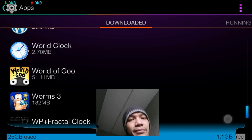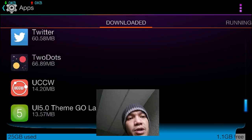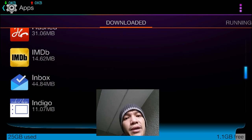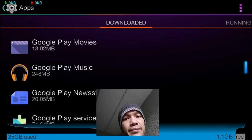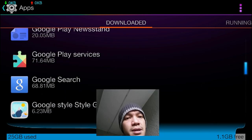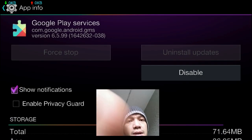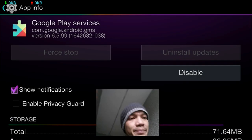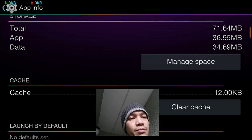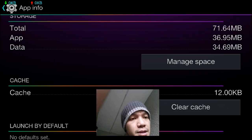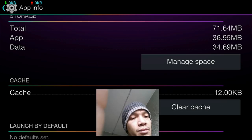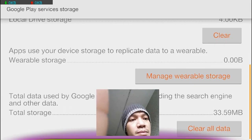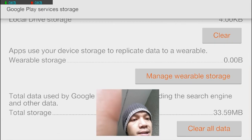After that, we're going to go back and then go to Google Play Services and do the same thing. We're going to force stop if it's running, force stop, and then clear cache. And then we're going to go to Manage Space, scroll all the way down to the bottom, and clear all data.